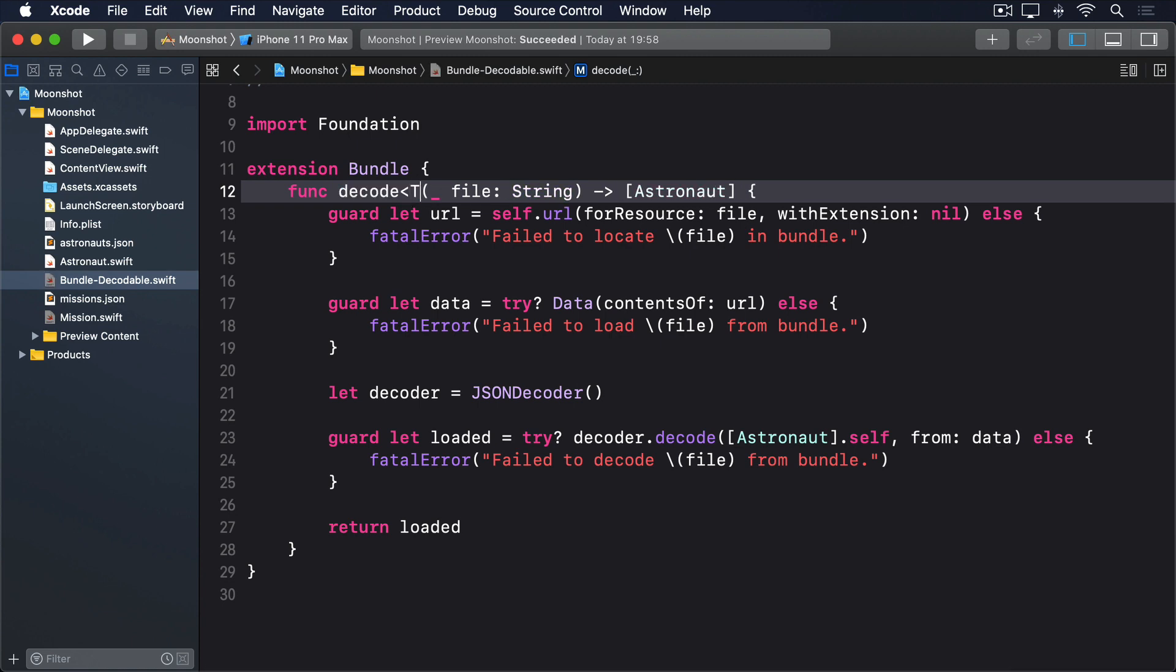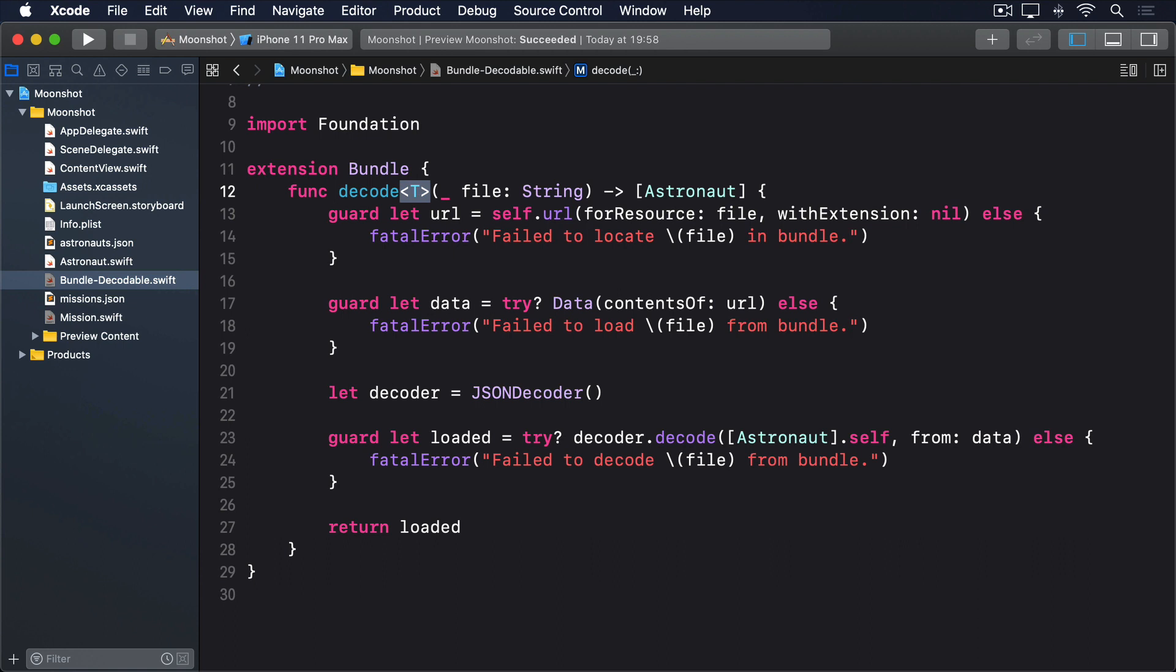We can use anything for that placeholder. We could have written type, type of thing, or even fish, it doesn't matter. T is a bit of a convention in coding, as a shorthand placeholder for type. Inside the method, we can now use T everywhere we would use array of astronaut. It is literally a placeholder for the type we want to work with.